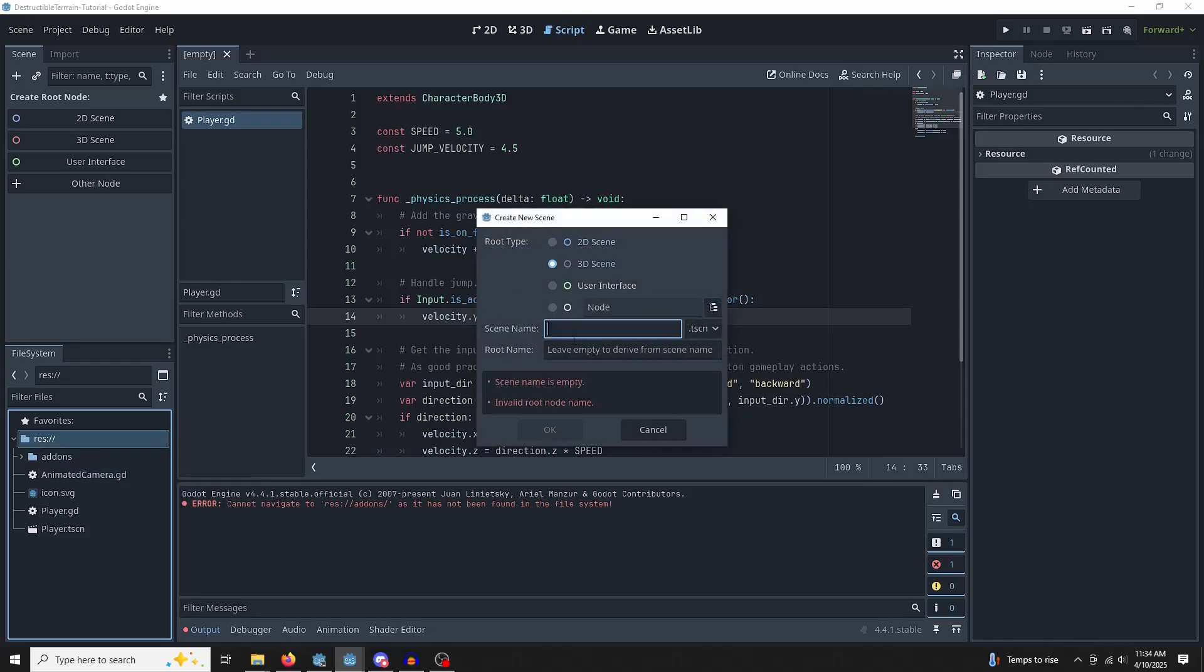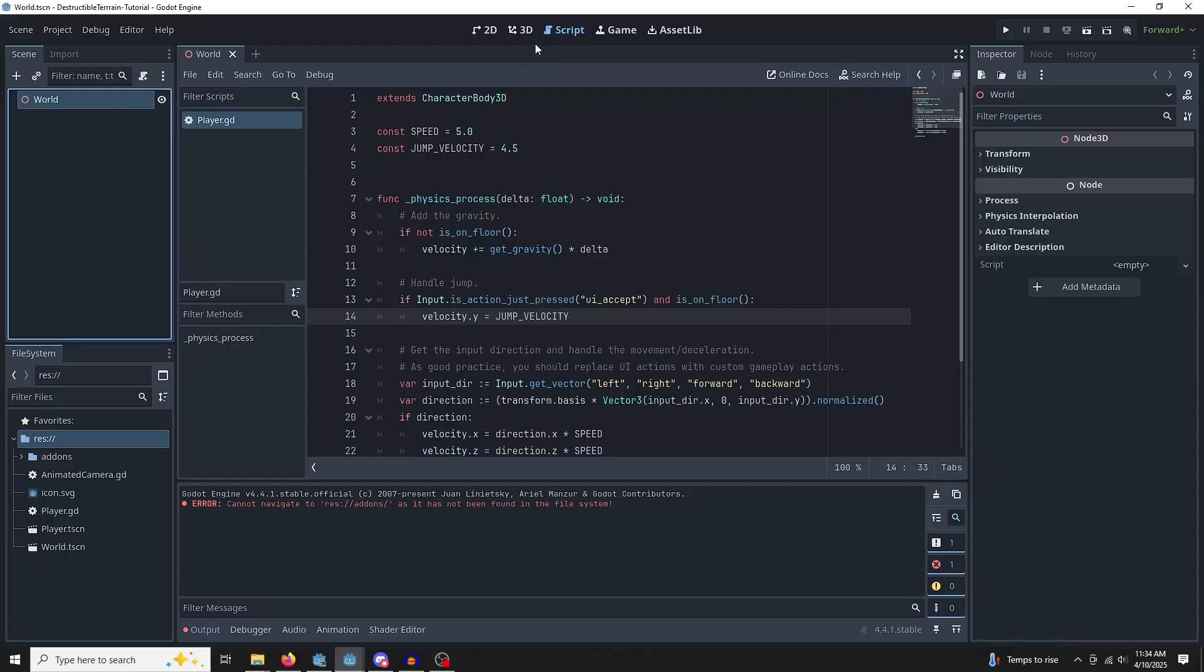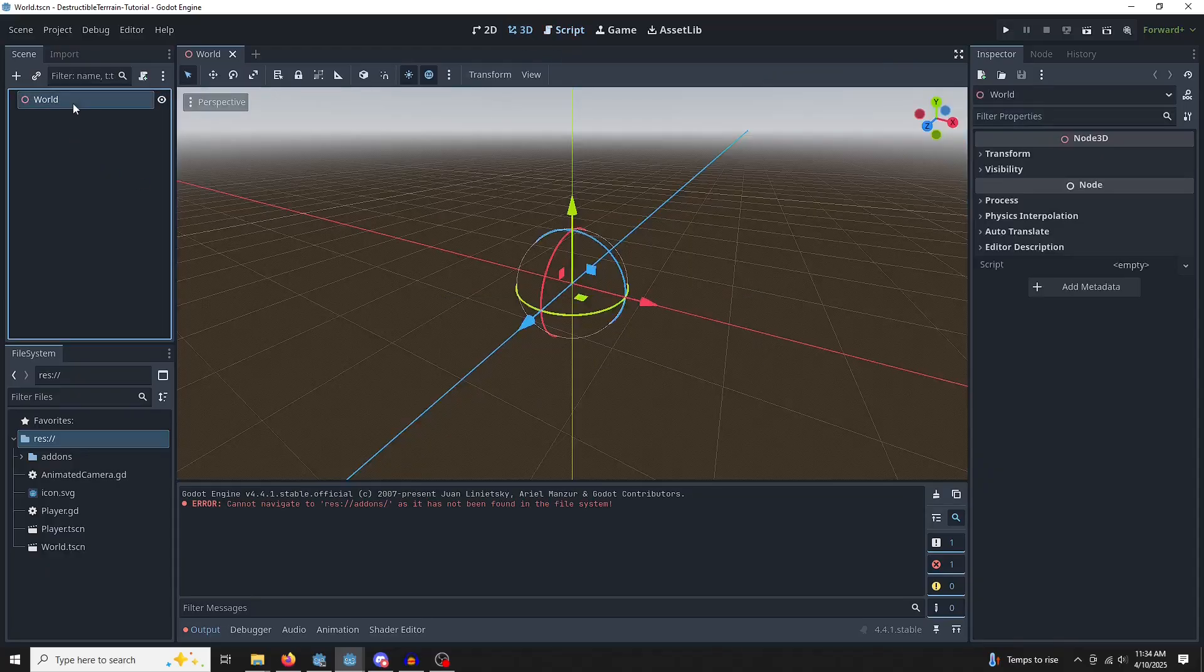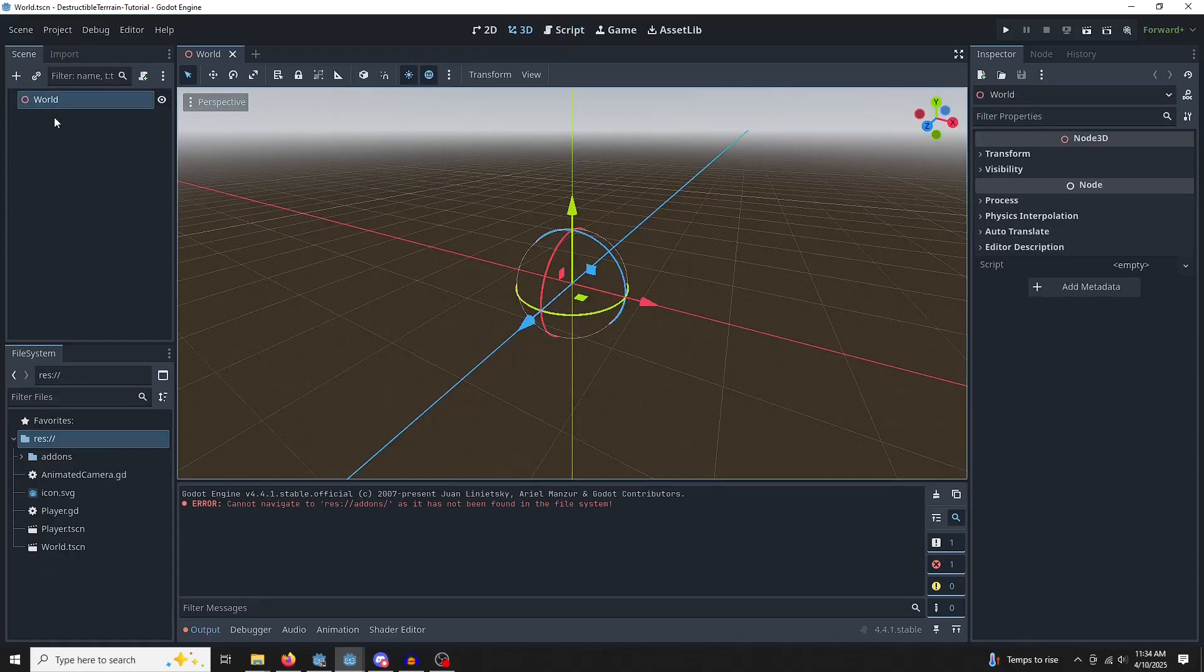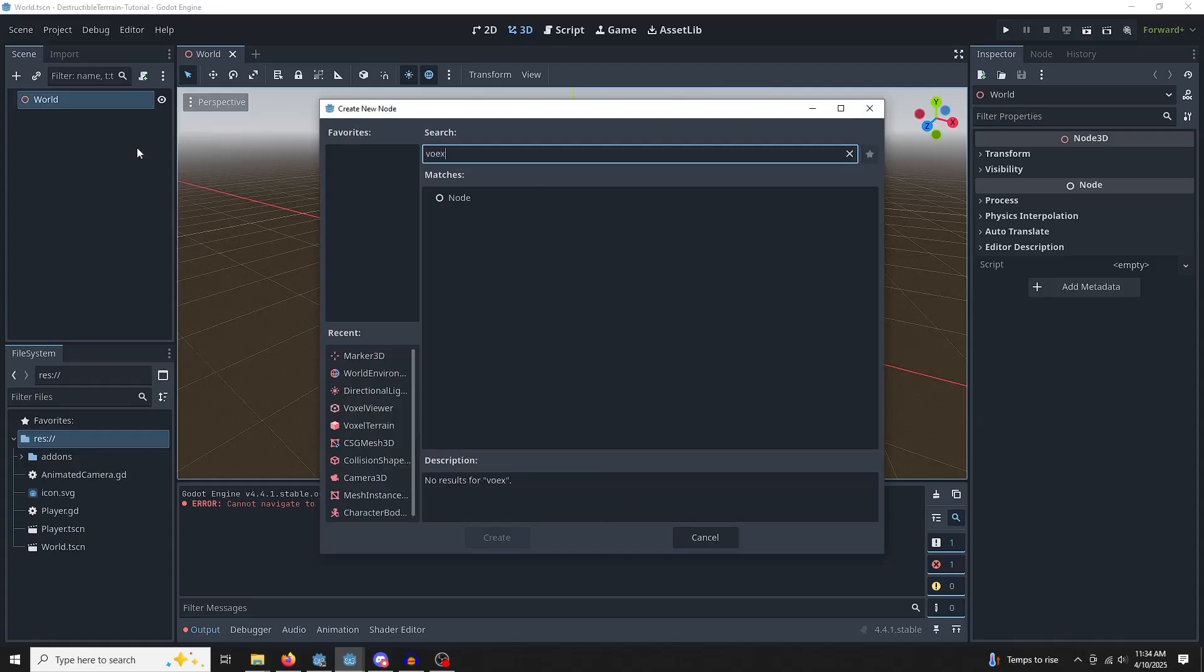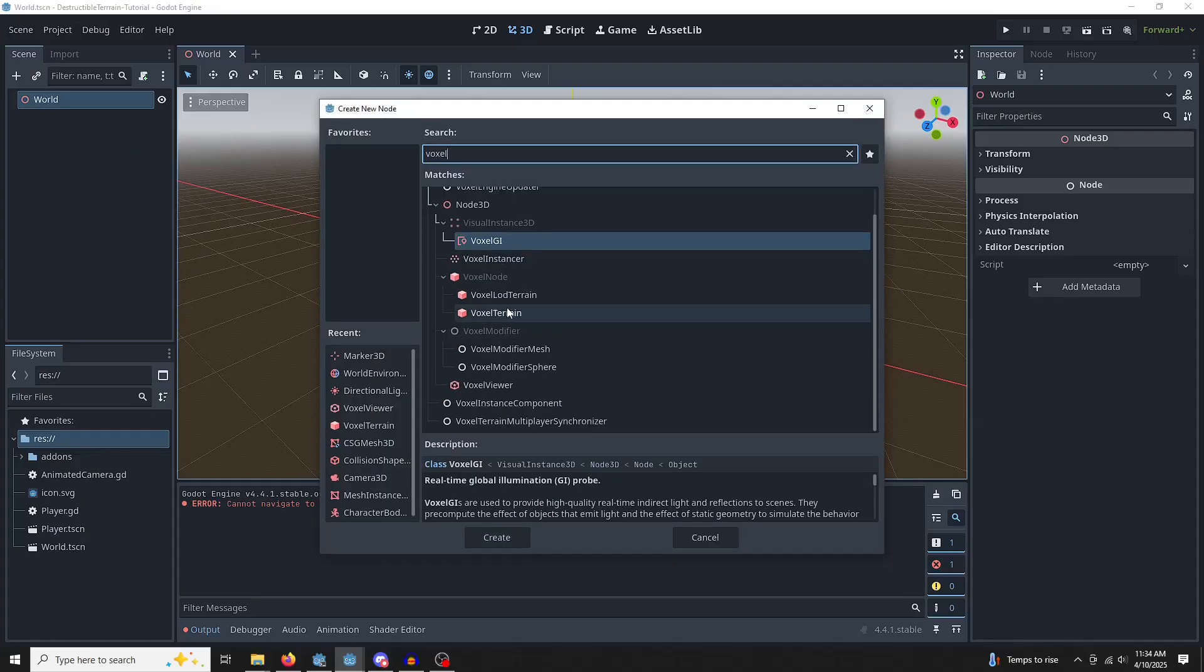So 3D scene. Call that world. Perfect. Let's save that. Jump in here. So let's get some terrain generating. Right-click and we're going to add a voxel terrain.